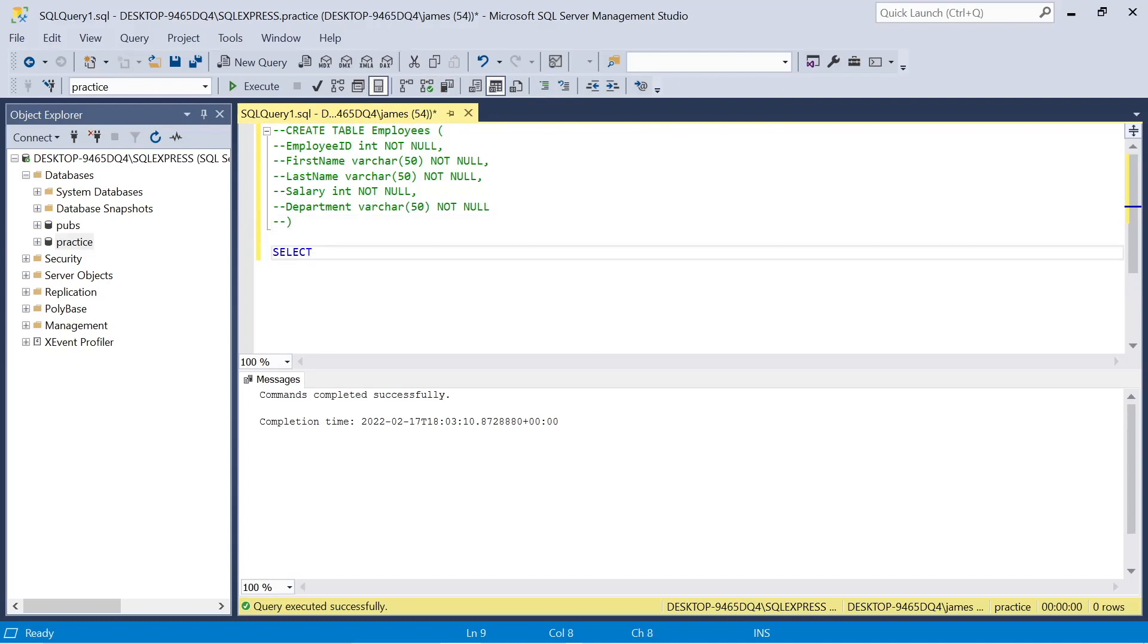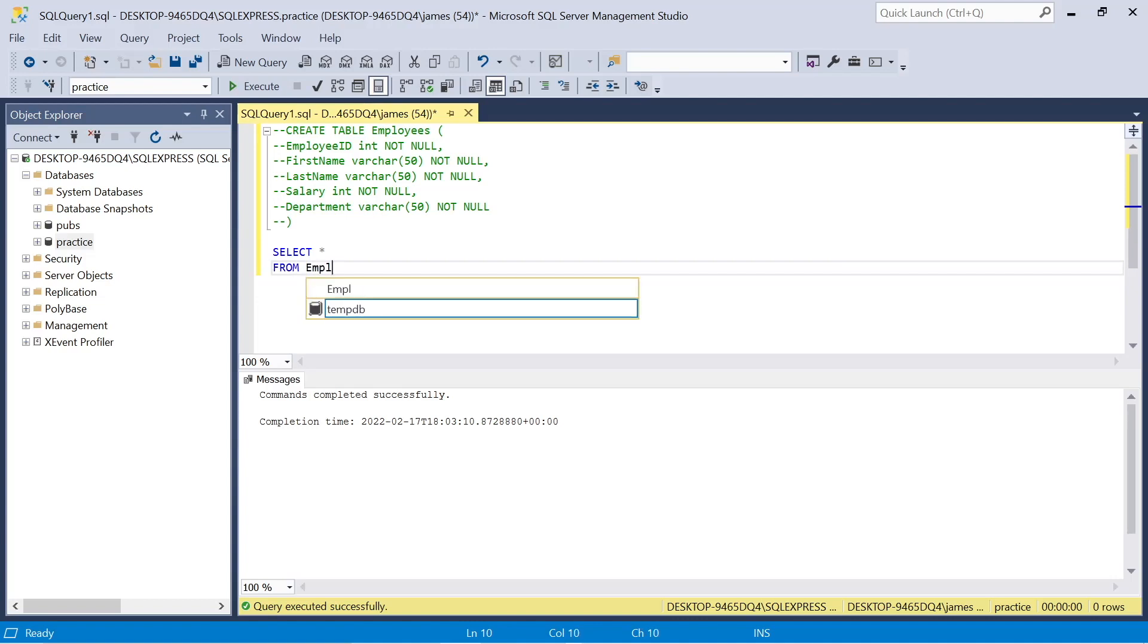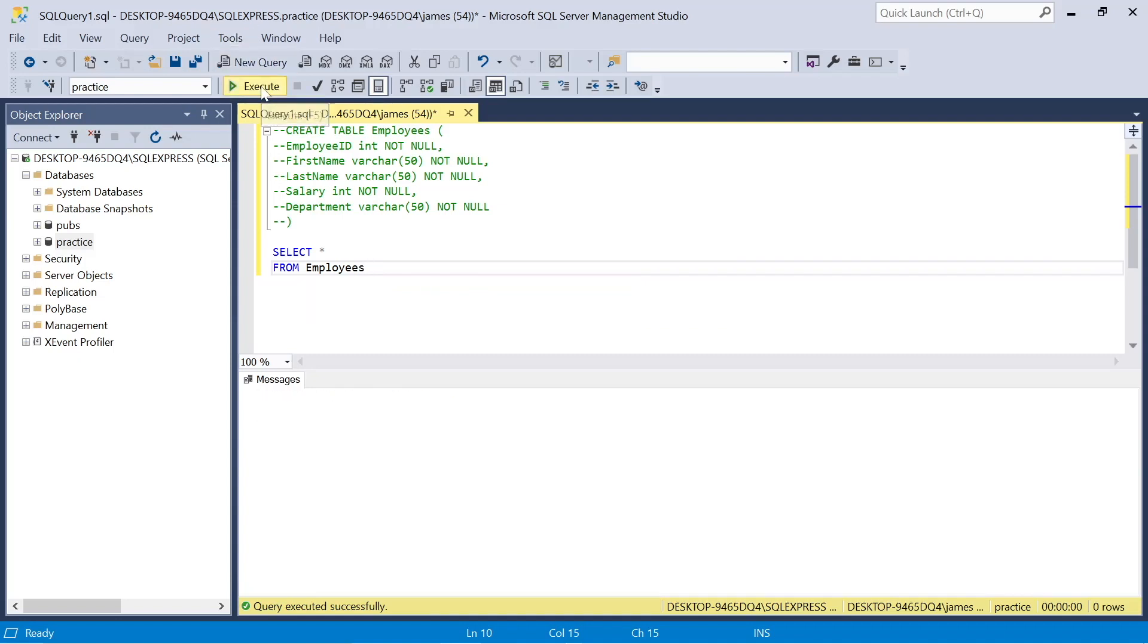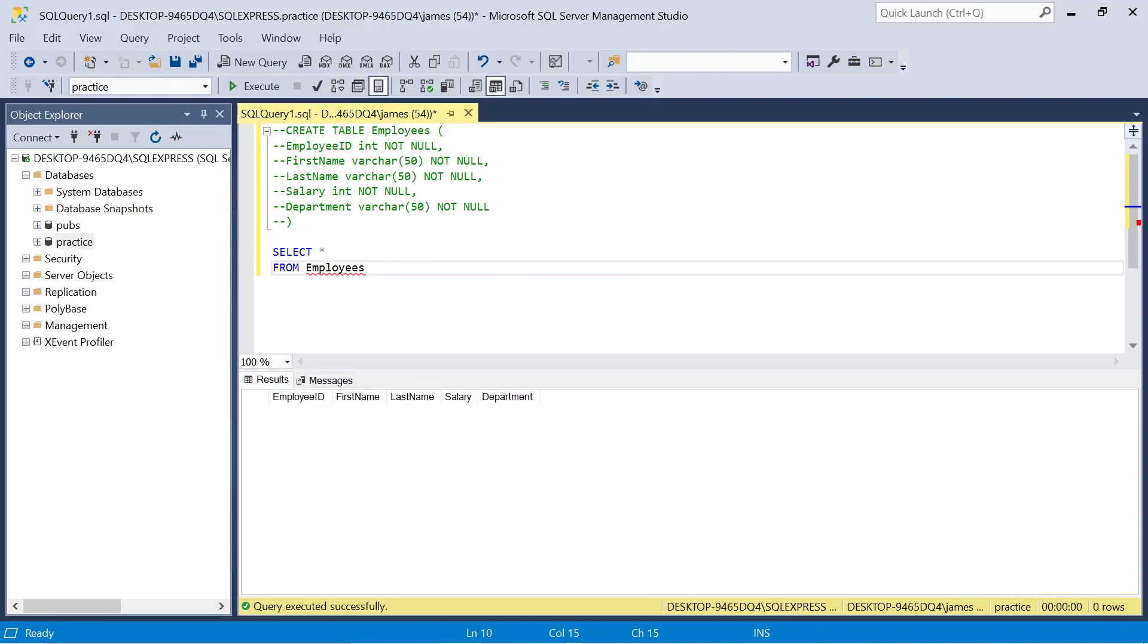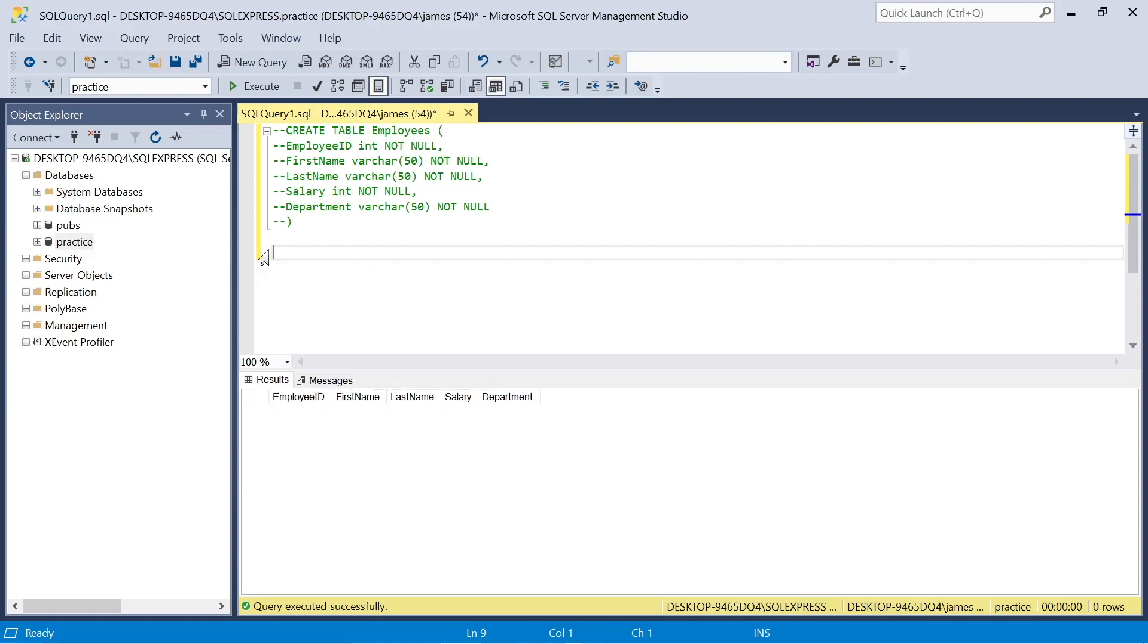What I can do is select asterisk which means all columns or all data, the star, from employees just to check that our columns did configure correctly. And there we go, we have employee id, first name, last name, salary and department. You'll notice I use this camel case where I capitalize the second word, the first letter there without spaces, and that's best practice that we should align to.